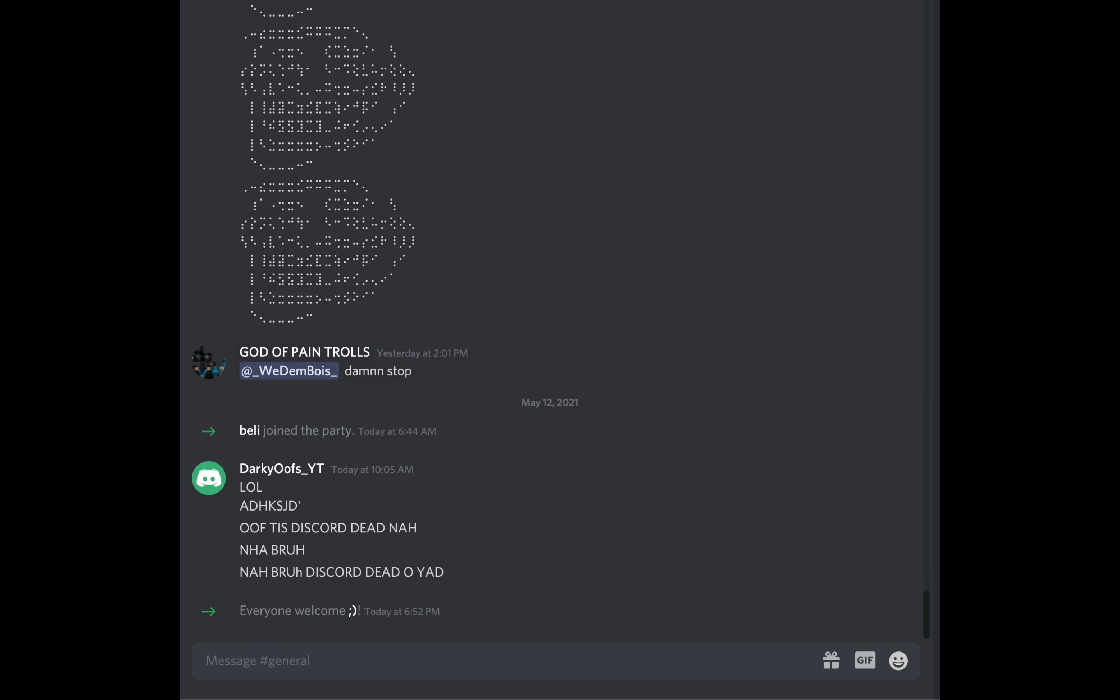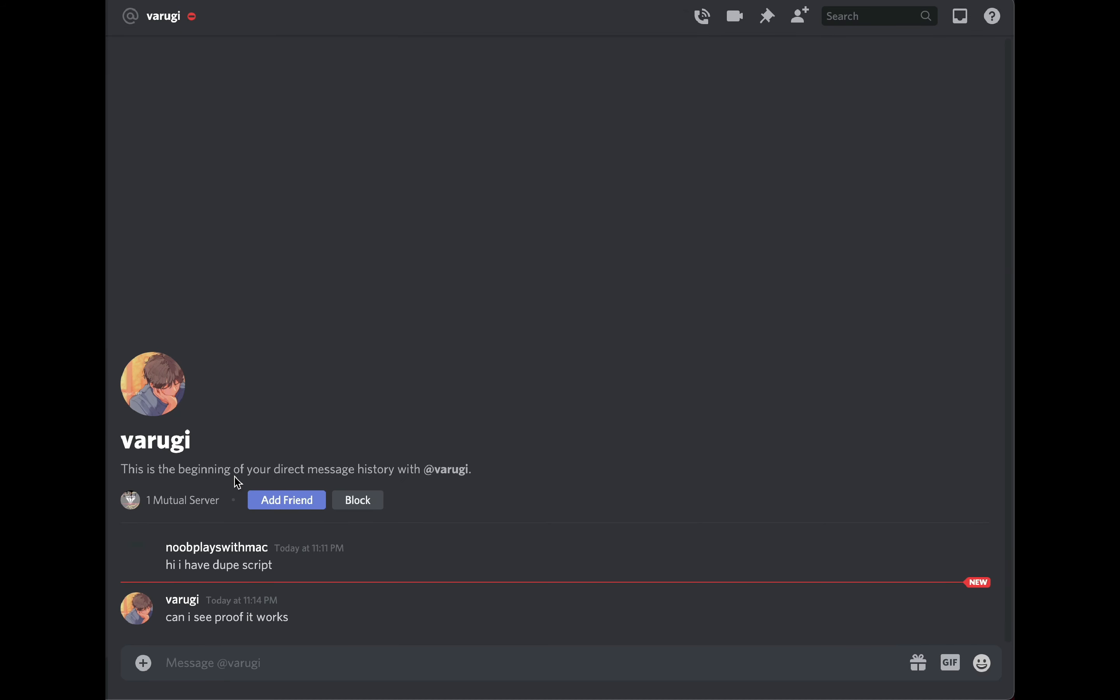Okay, I DM'd a lot of people, like more than 10 people. I'm just gonna wait until they reply. Now guys, we have our first victim, let's go. Now I'm just gonna be sending a disguised rickroll to him. Let's see how he reacts. I'm just gonna say I have an unlisted vid of it if you wanna see.